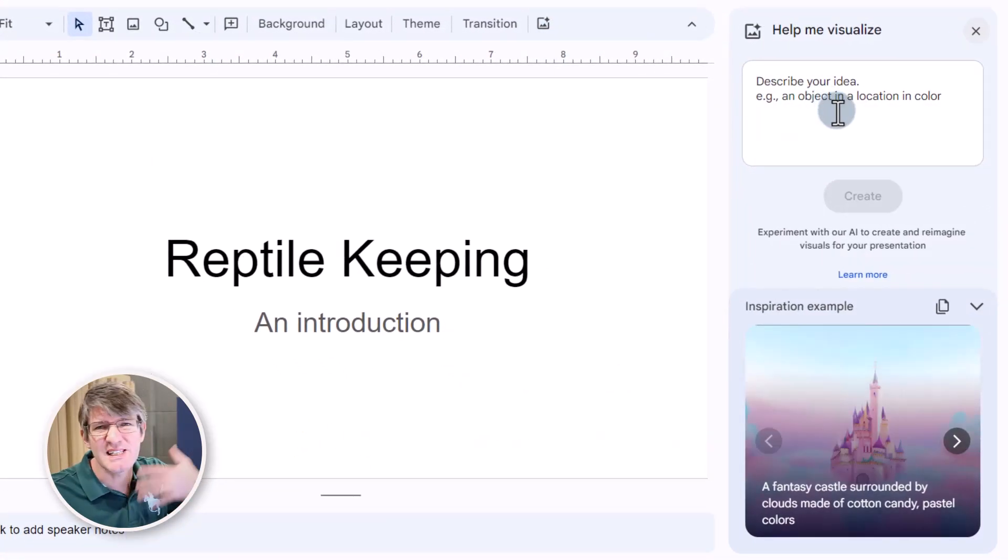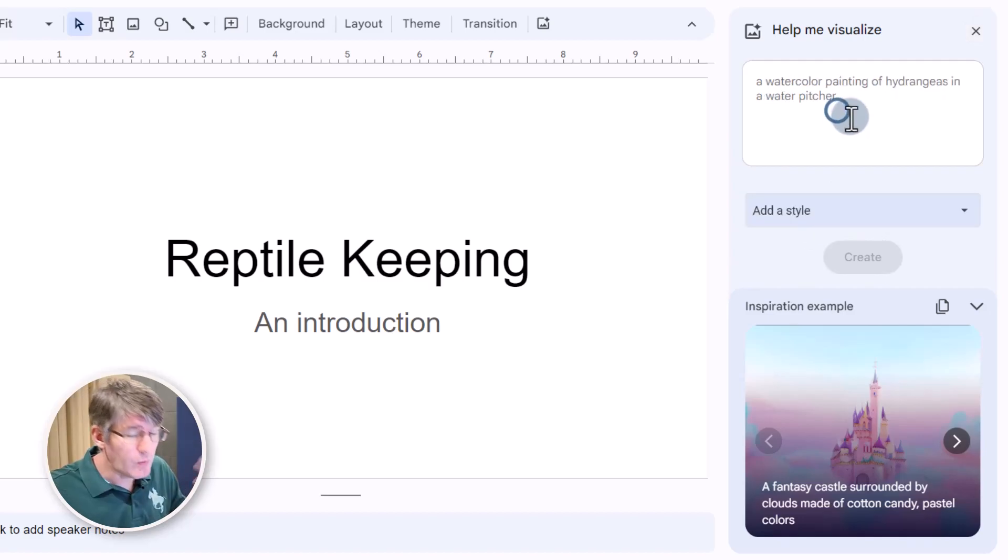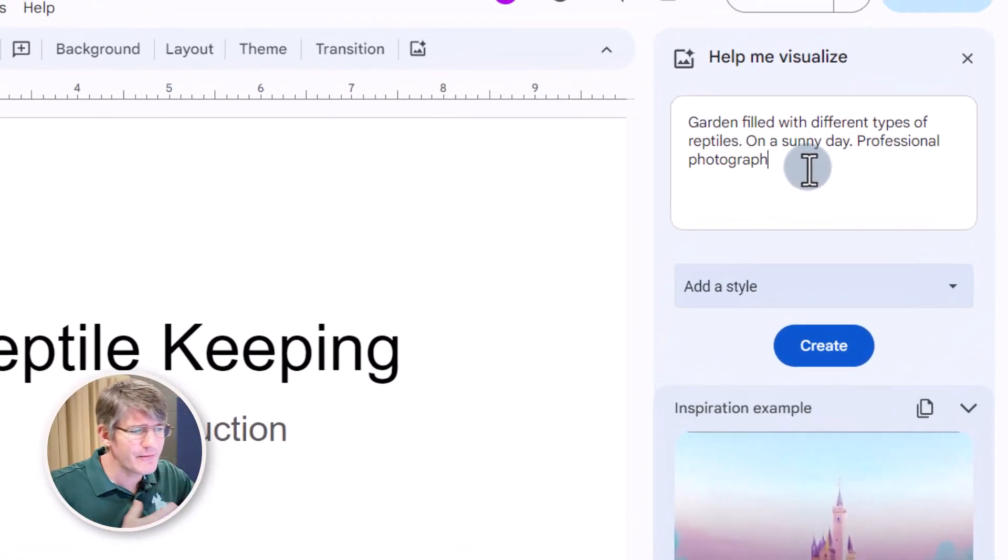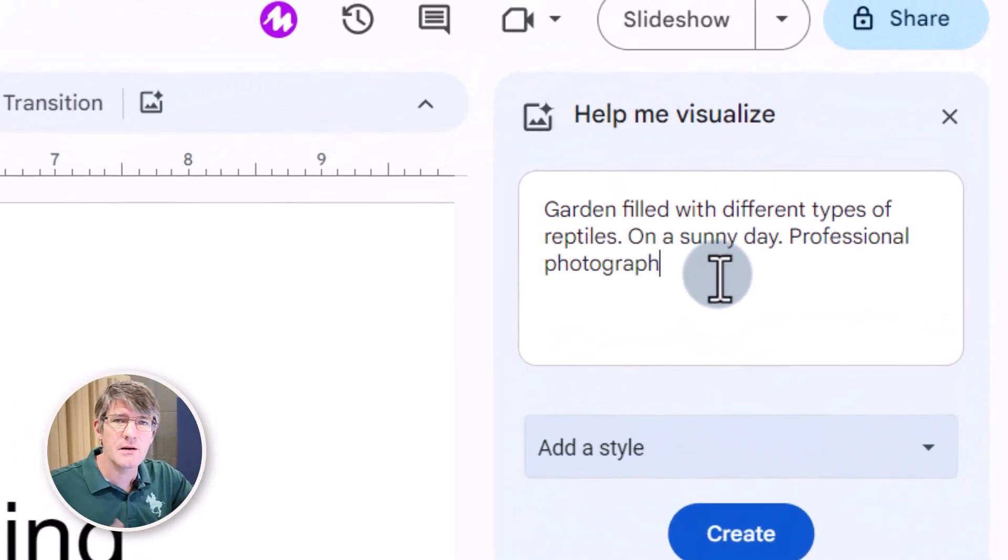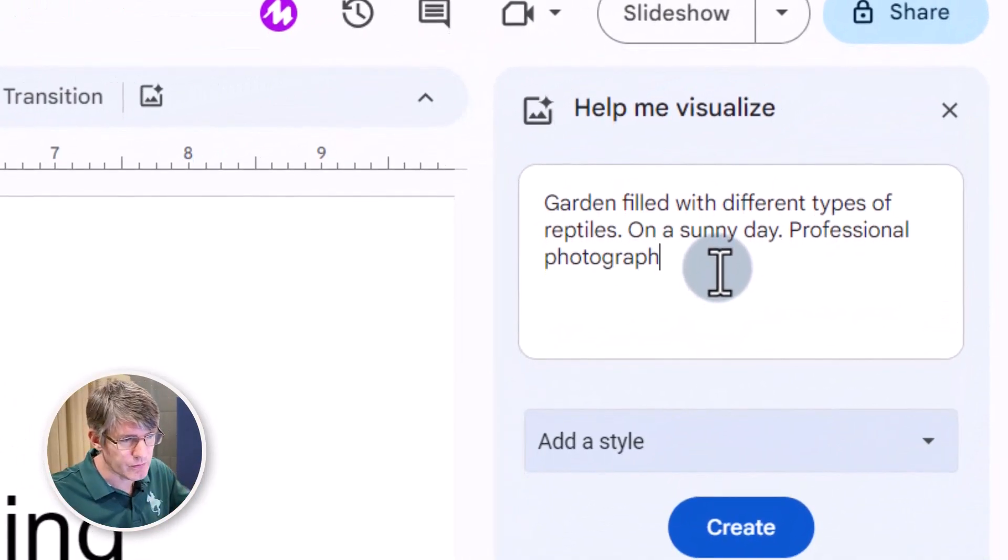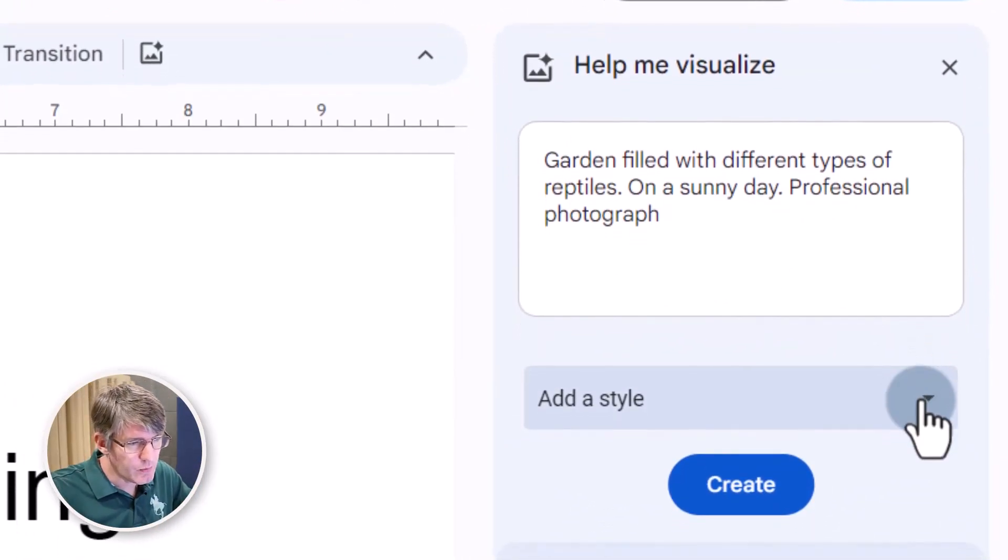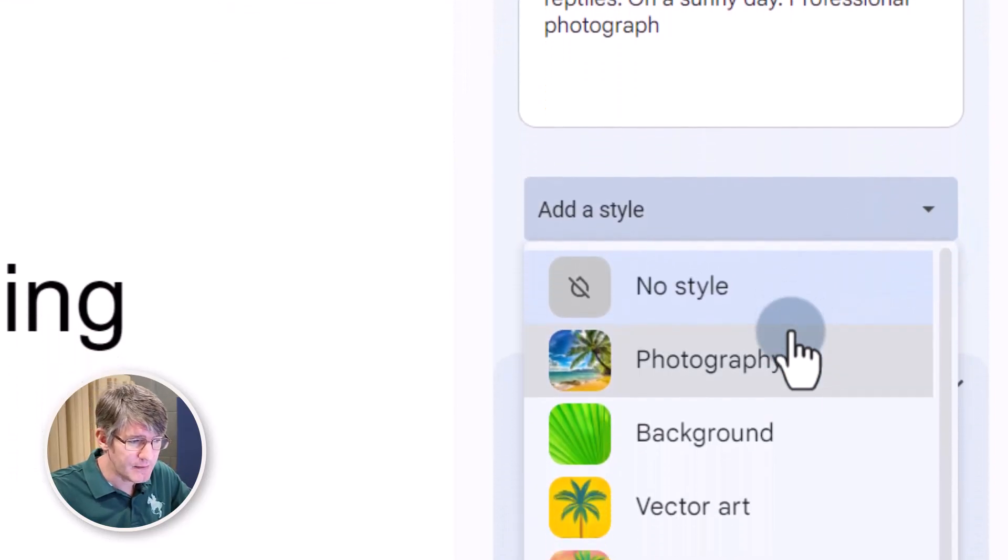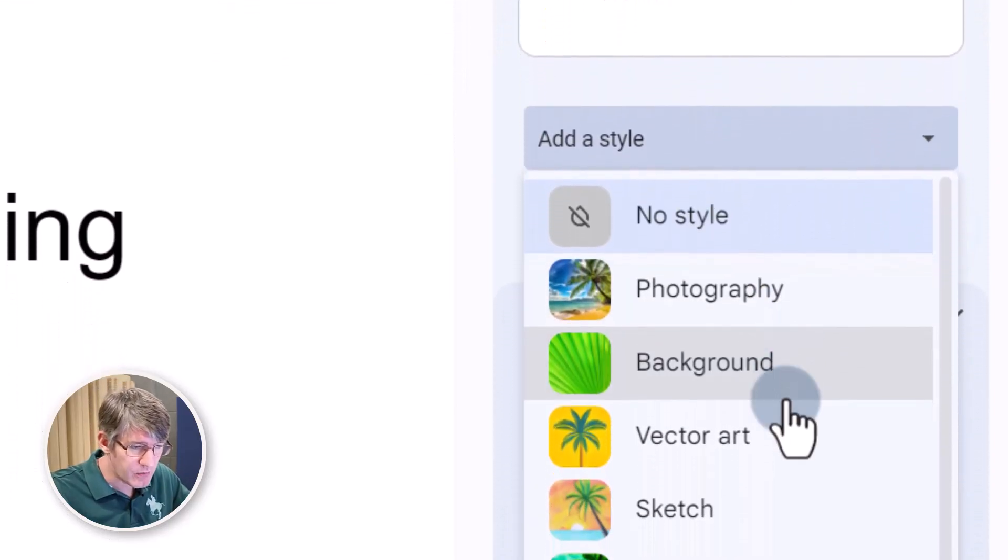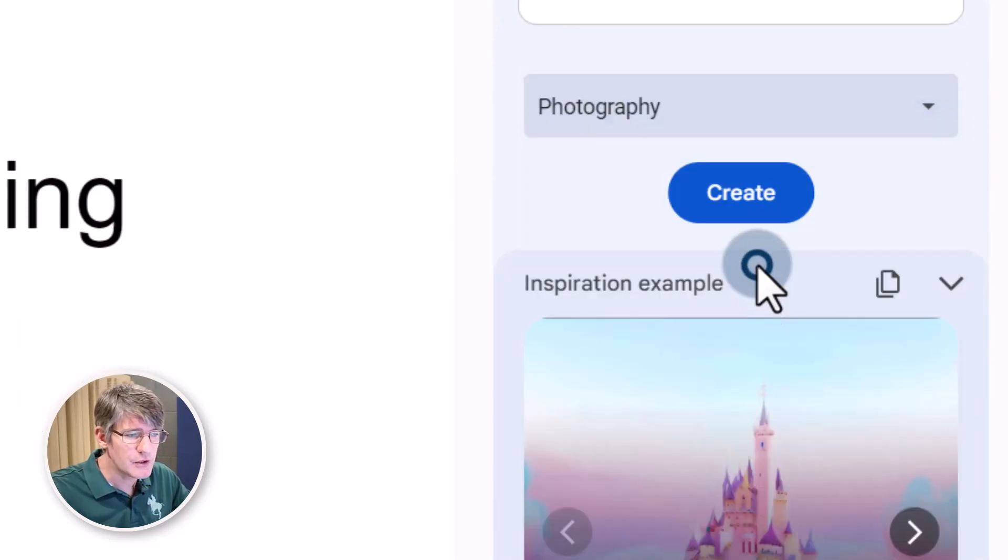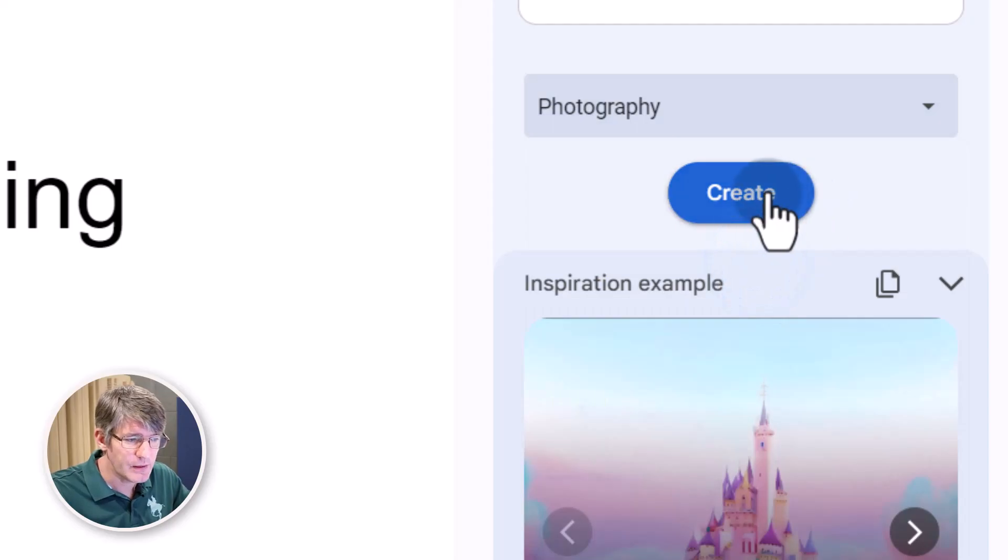Here we can now describe our idea. Now what we want is we want a garden filled with different types of reptiles on a sunny day, a professional photograph. Here we can also add a style so you can see photography, background, vector art. I'm going to go with photography for this one and click create.